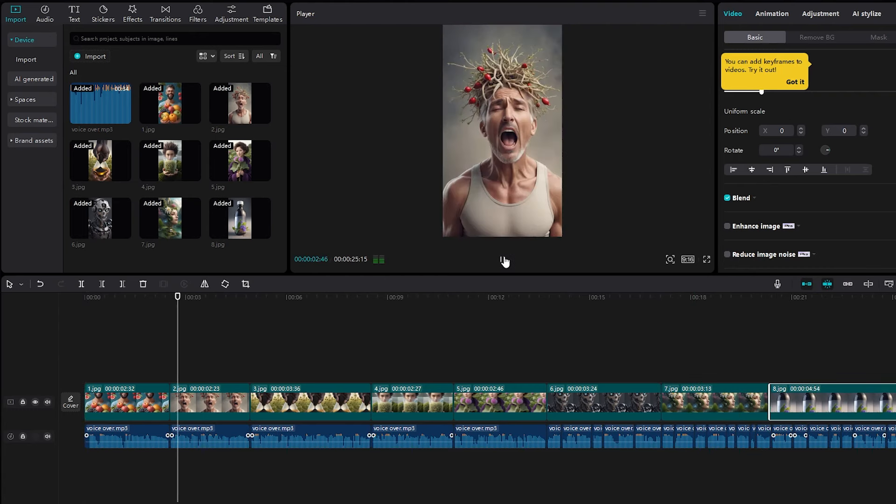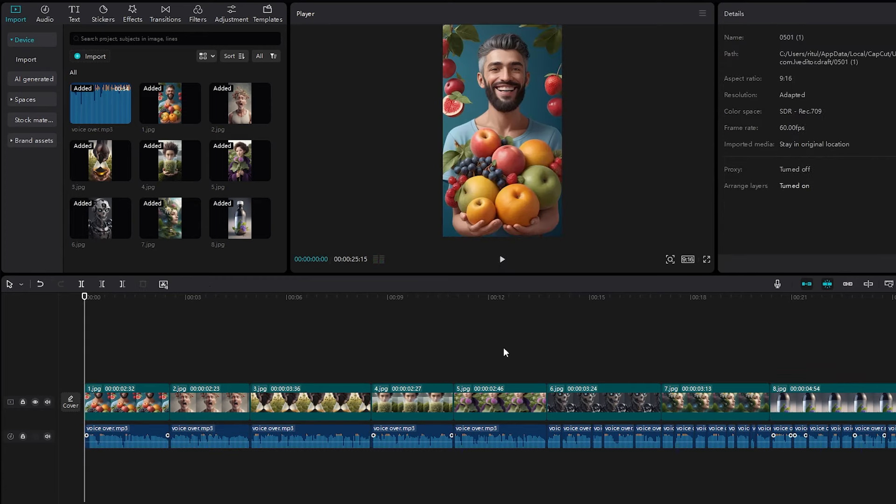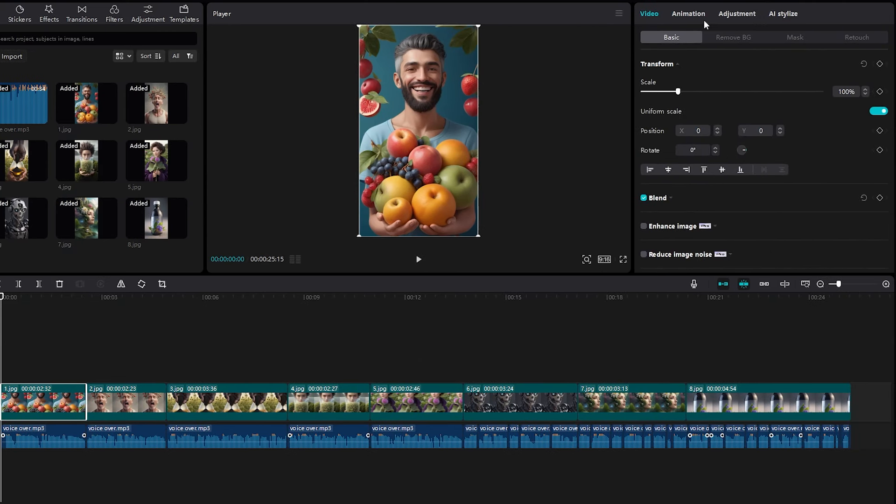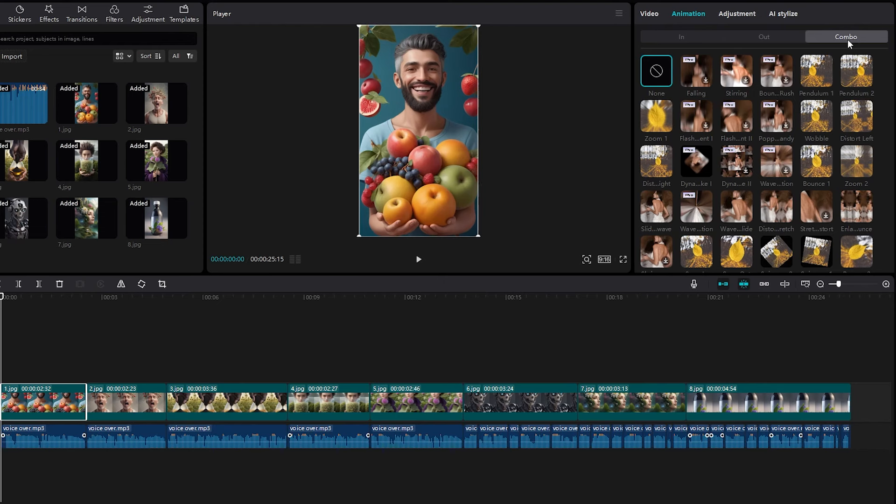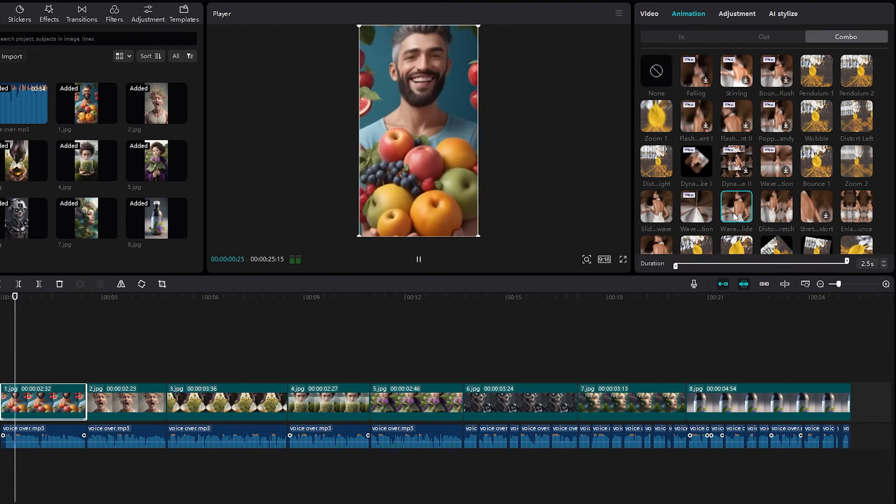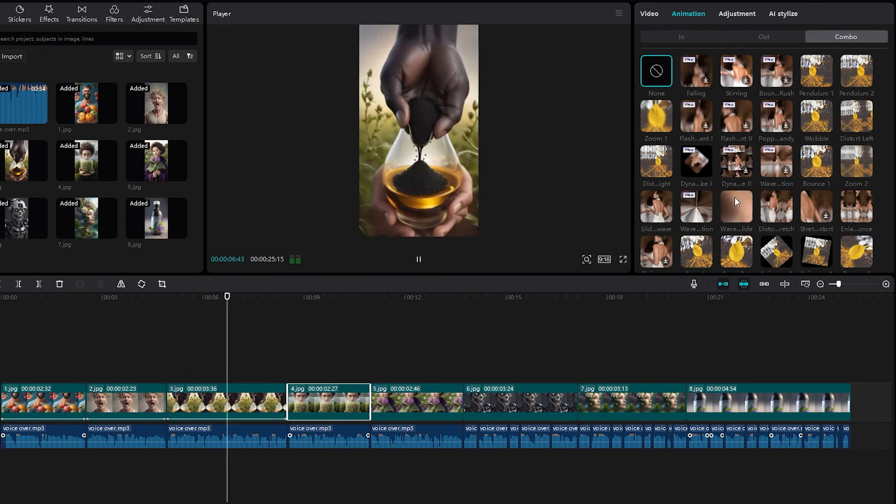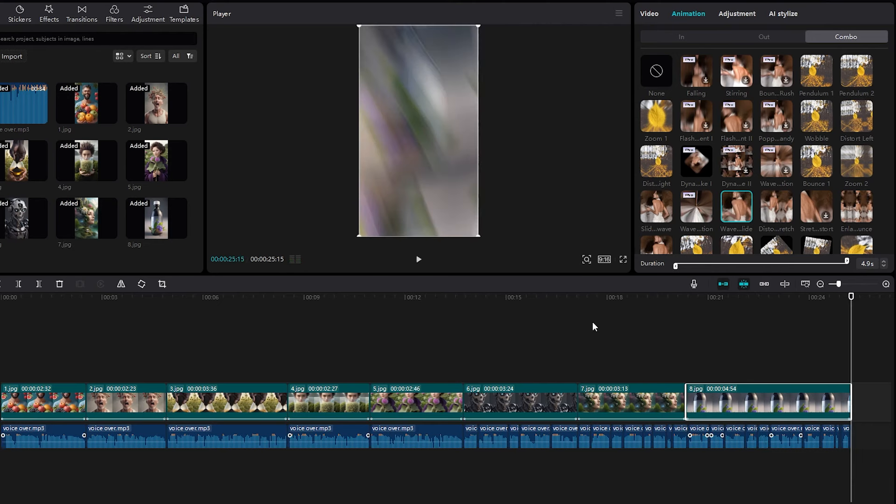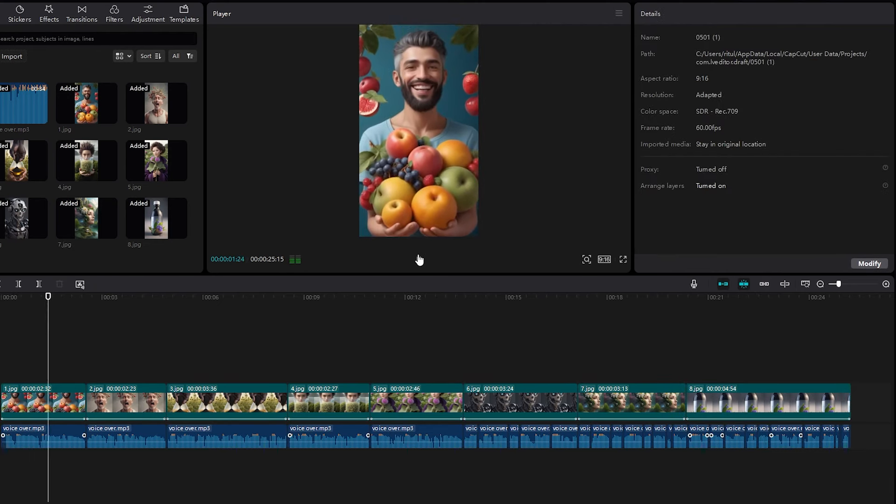While the video looks good, given that people nowadays have the attention span of an ant, it's essential to make it even more engaging by incorporating animations. To do this, highlight the clip and navigate to the Animations tab on the right. I prefer to use a combo animation like this one. Simply click on it and adjust it to cover the entire clip. Repeat this process for the remaining clips, and you should achieve a result similar to this. It's actually looking quite impressive.